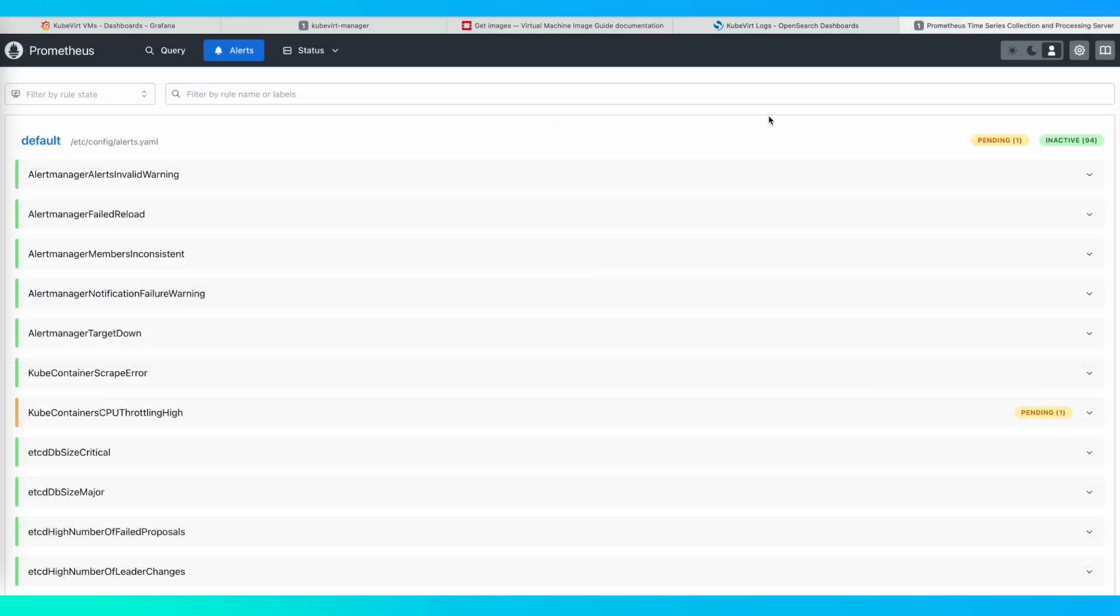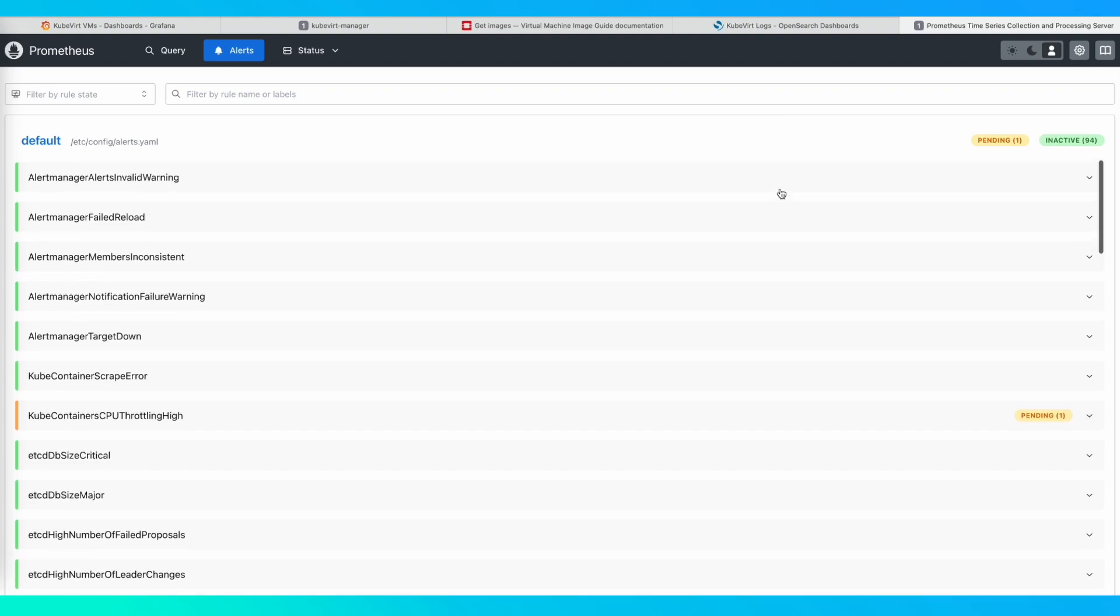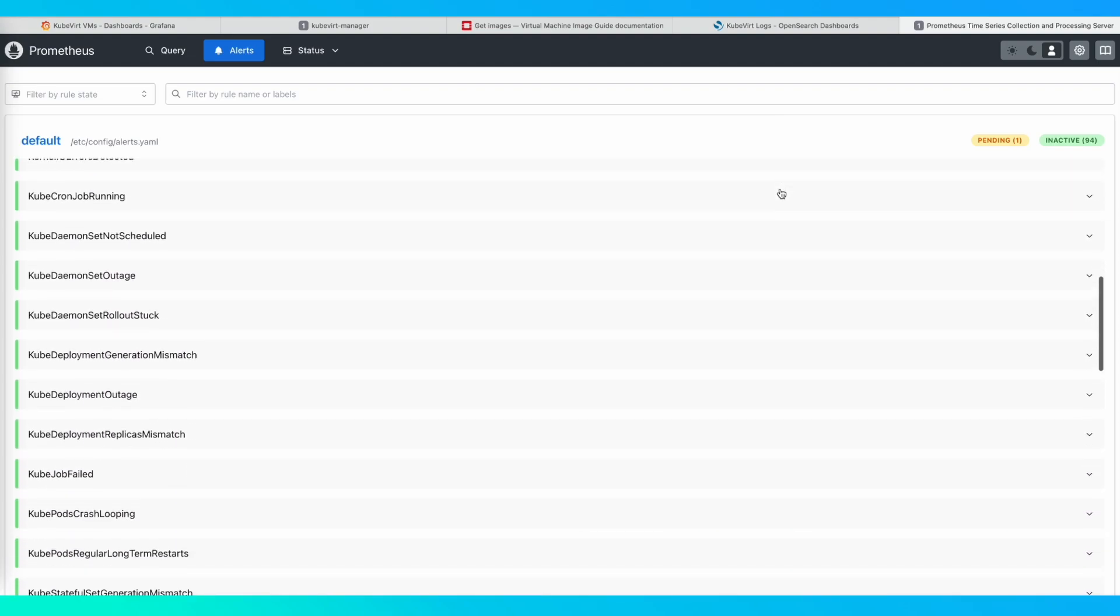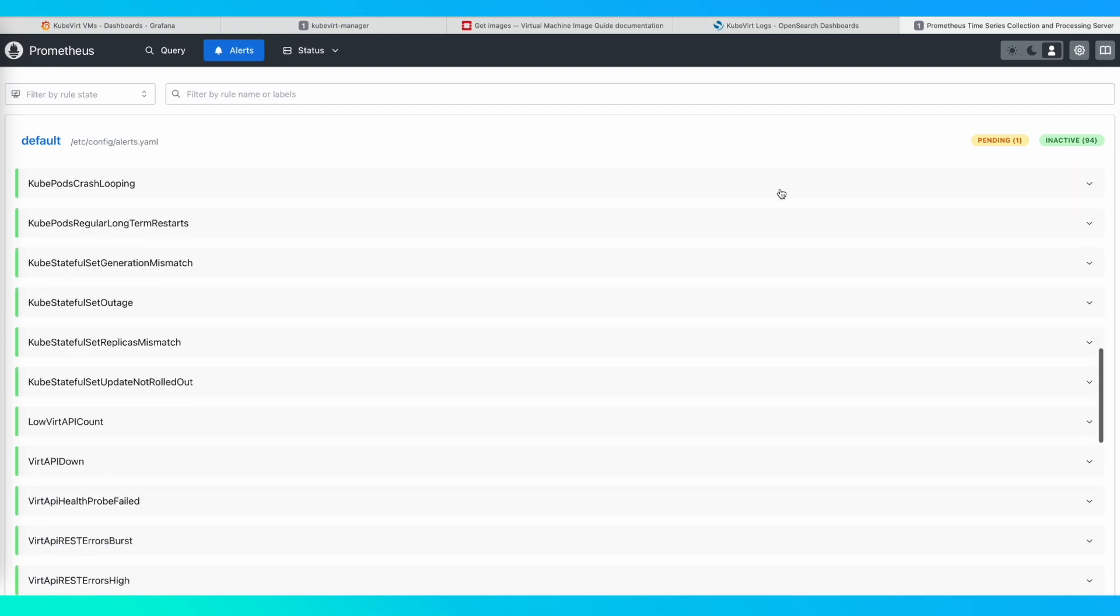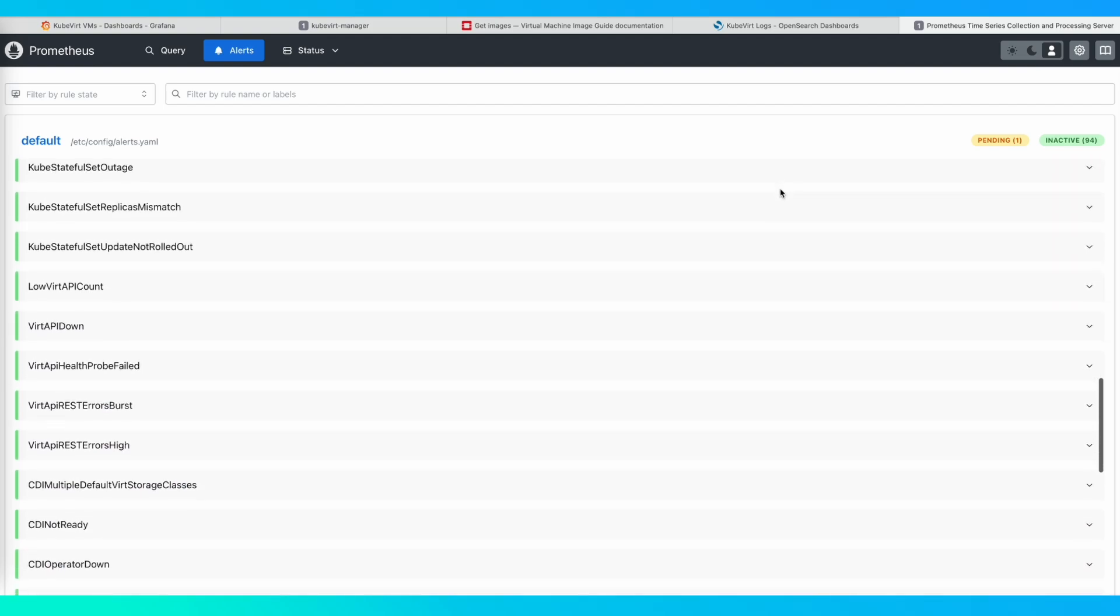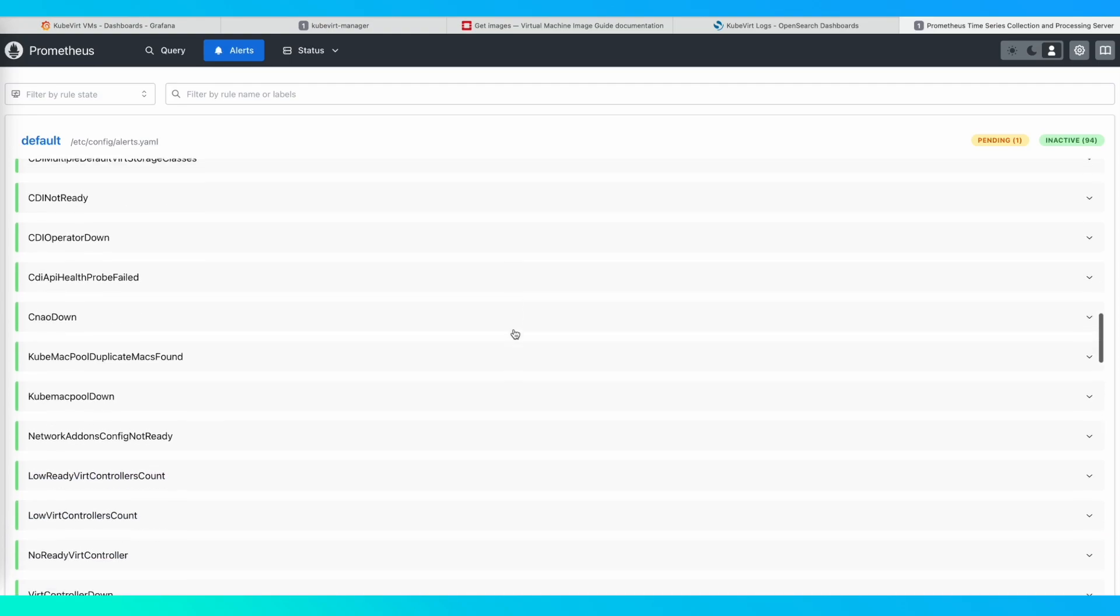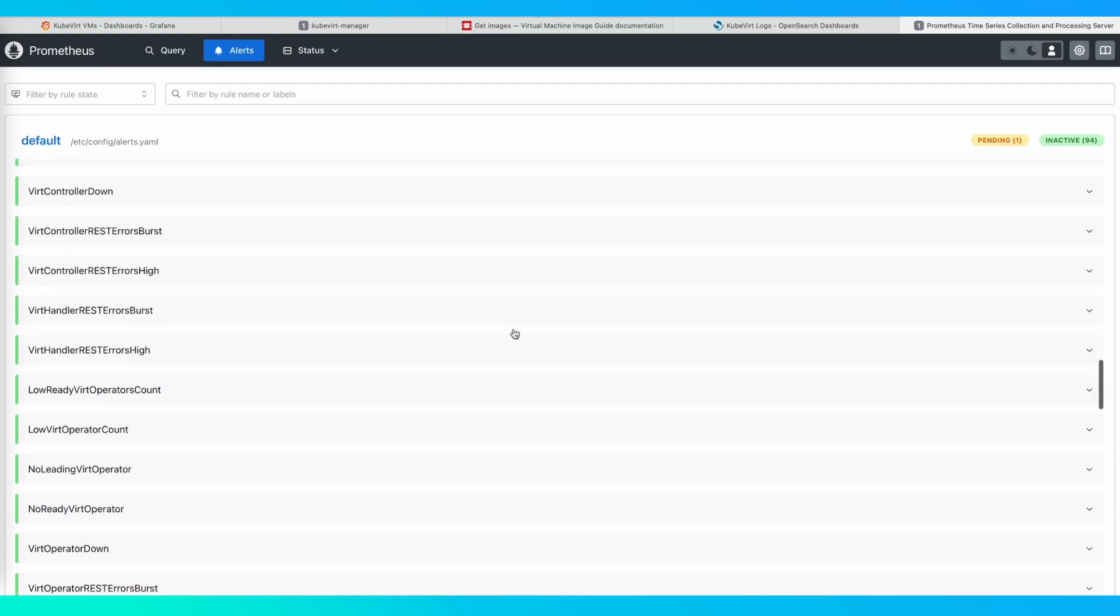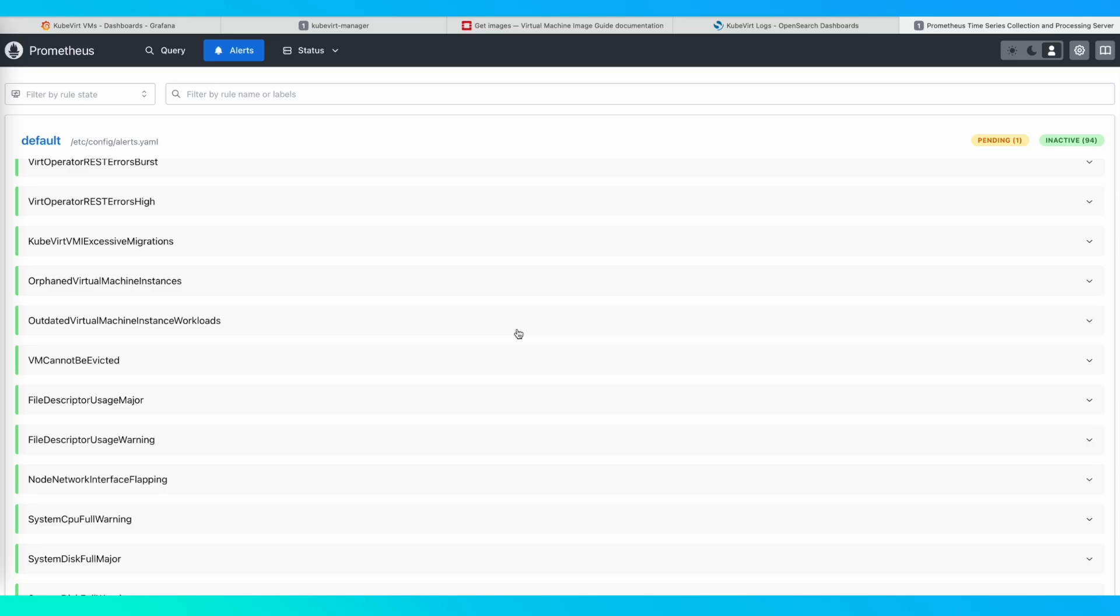With Stacklight, we have the ability to configure and see alerts for KubeVirt components via Prometheus. Currently, we do not have any alerts firing for our cluster. If you scroll down, you can see the alerts are related to KubeVirt components. This information here is very valuable for cloud operators to help maximize availability of VMs and respond quickly to any issues.